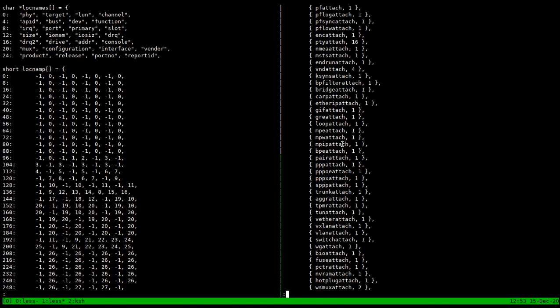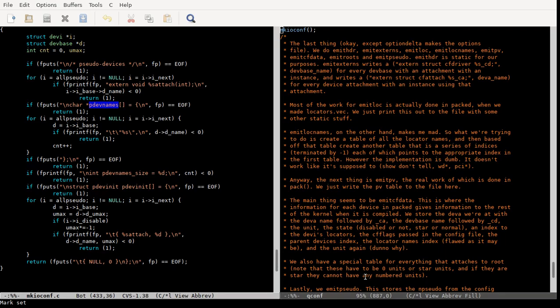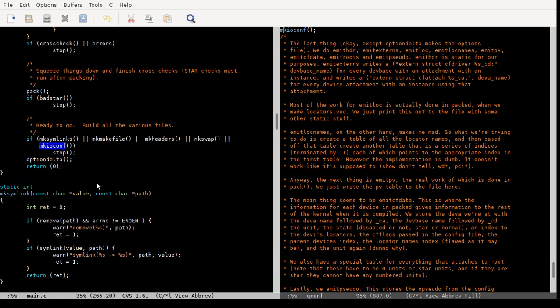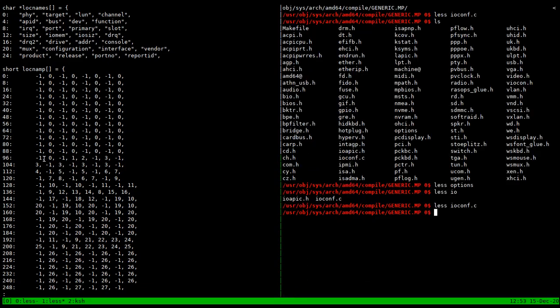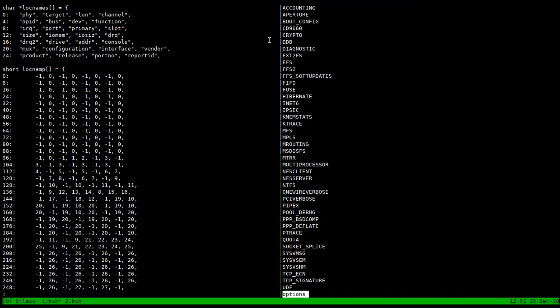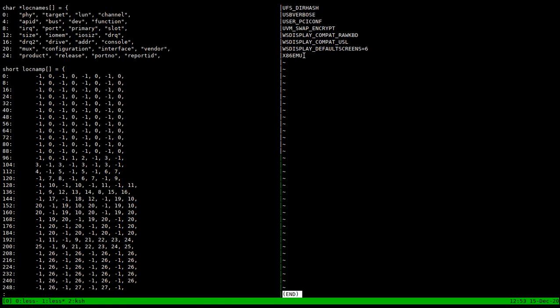That's pretty much it - that's the whole program. The only thing left is option_delta, which loops through all options and prints them to the options file in the output directory - so if you ever want to know all the options for your kernel, they're in there. It checks to make sure nothing has changed before printing them all out. That is the whole config program. I might make one more video as a 10-minute overview/review of all of this.